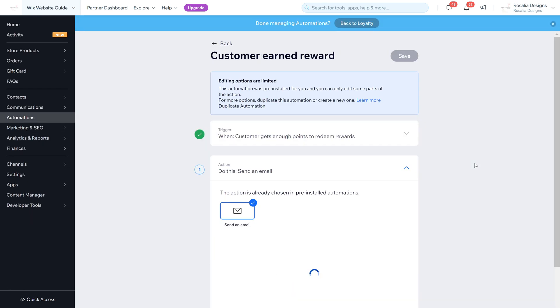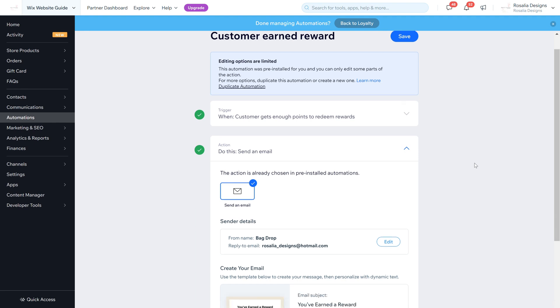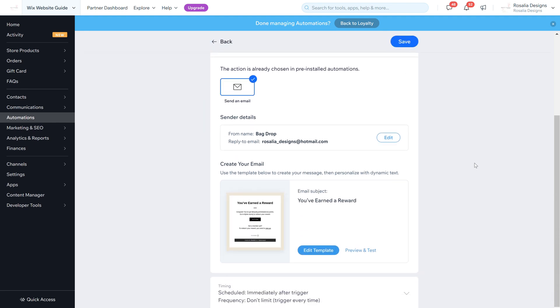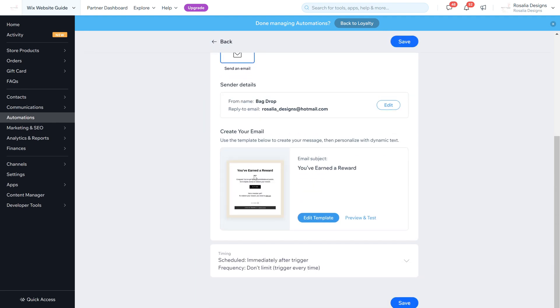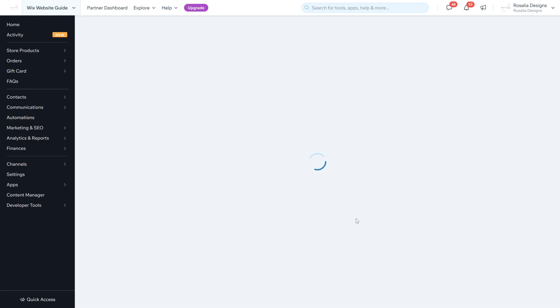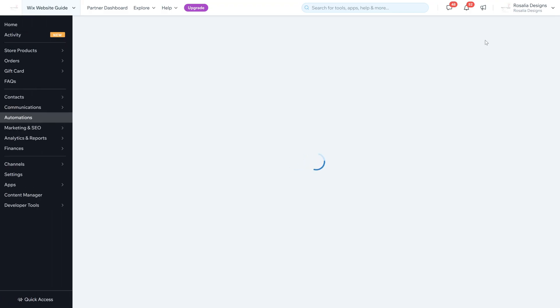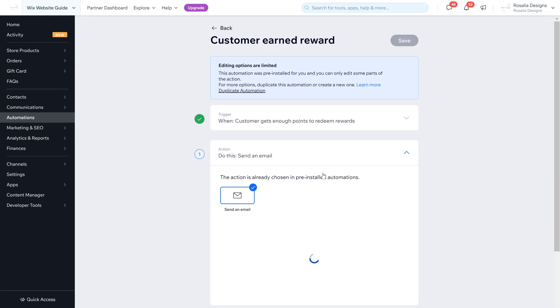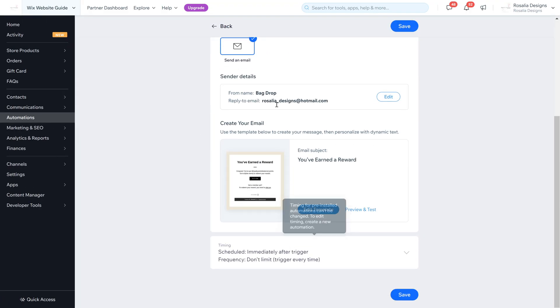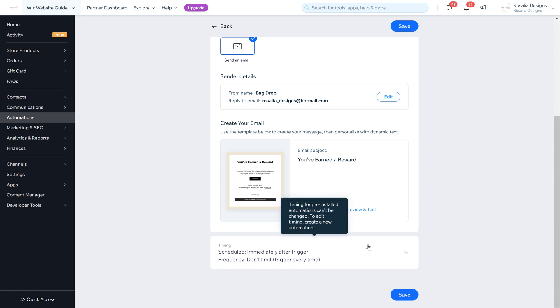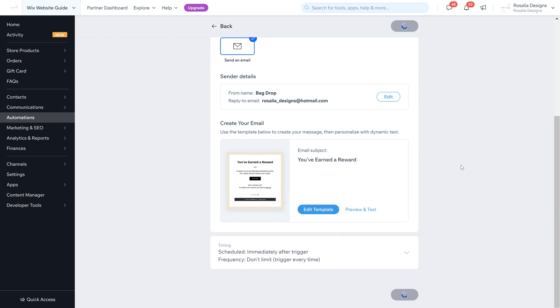It's currently active. You can edit the automation by going back into it, and it will come up here so we can preview what it currently looks like. Congrats you've got points - it will come up with how many points there are for the website and you can click to redeem it. You can go back to the setup and change it all to your branding - just go to Edit Template.